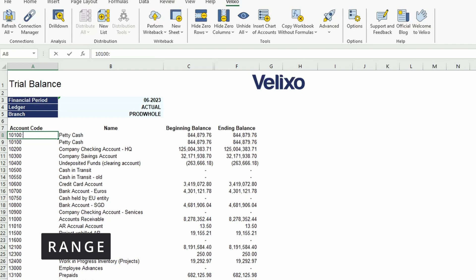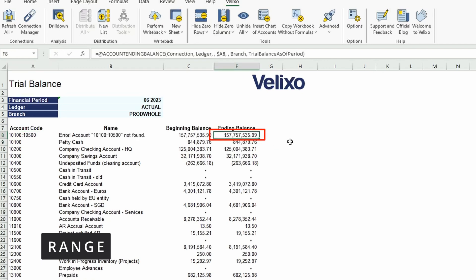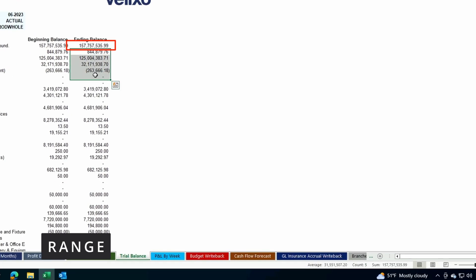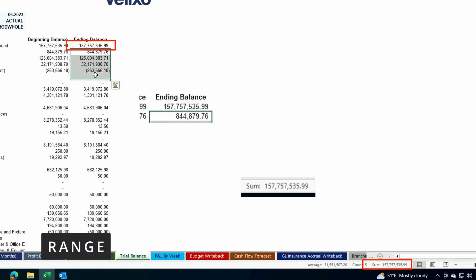To do this, just add a colon in between the two accounts. Once I press enter, you will see the balance update here in cell F8. If we highlight these cells, at the bottom of the screen we can verify the sum of these accounts, showing us that the range is working properly.